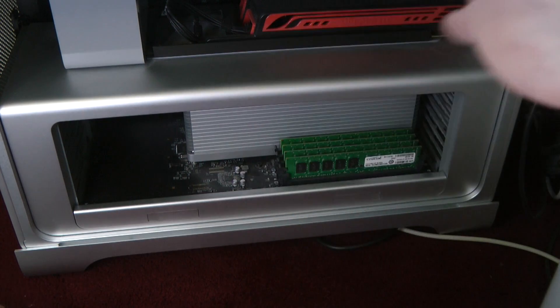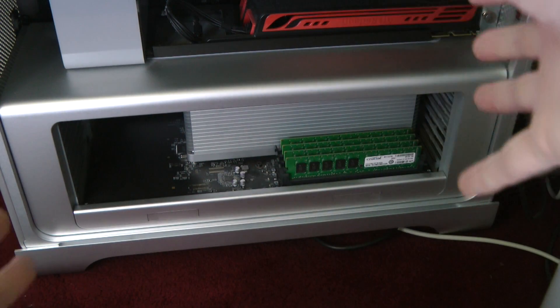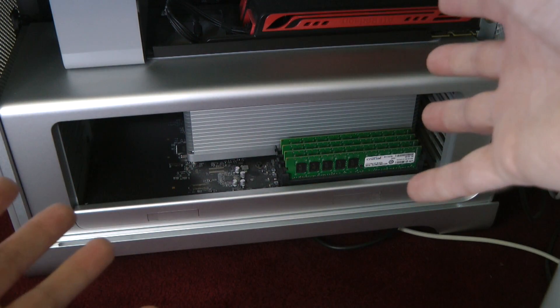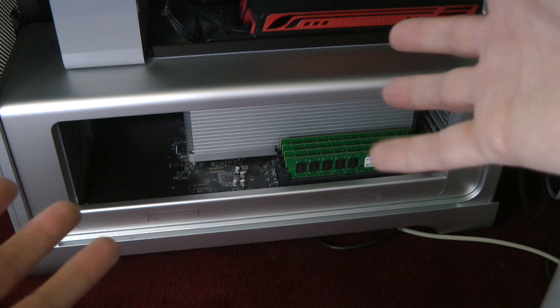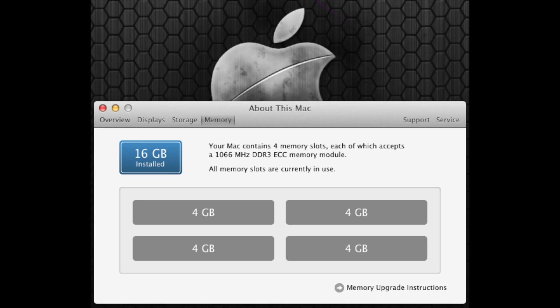So now it's time to get the side cover back on and boot this up, and then I will run Geekbench again and share the results with you. So now we've got the Mac Pro booted up again, and you can see from the About This Mac panel that we have got 16 gigabytes of Crucial memory installed. That's four gigabytes in each of the four slots.